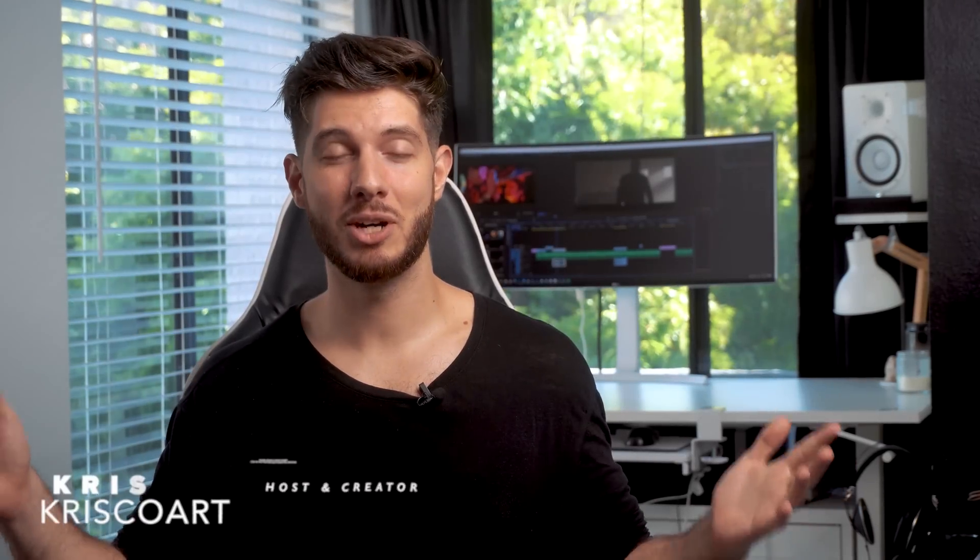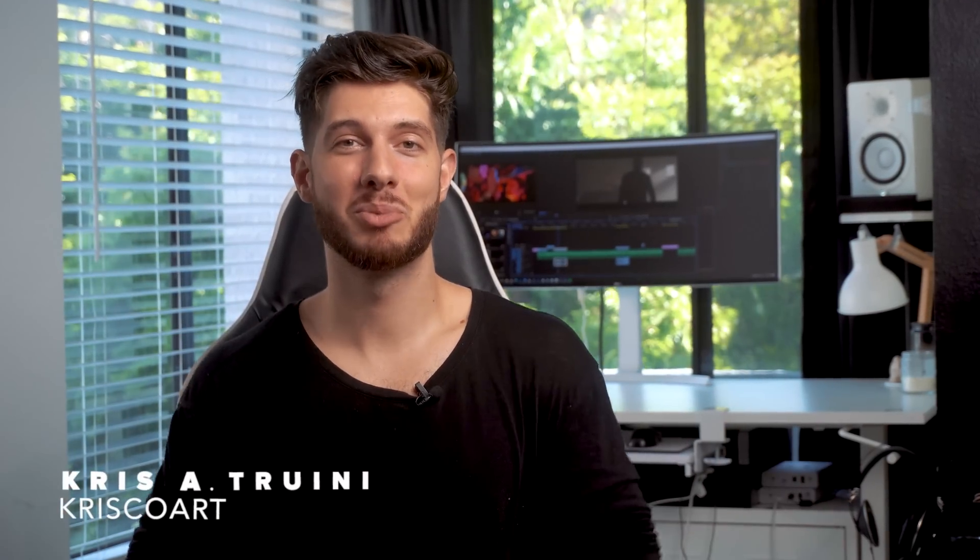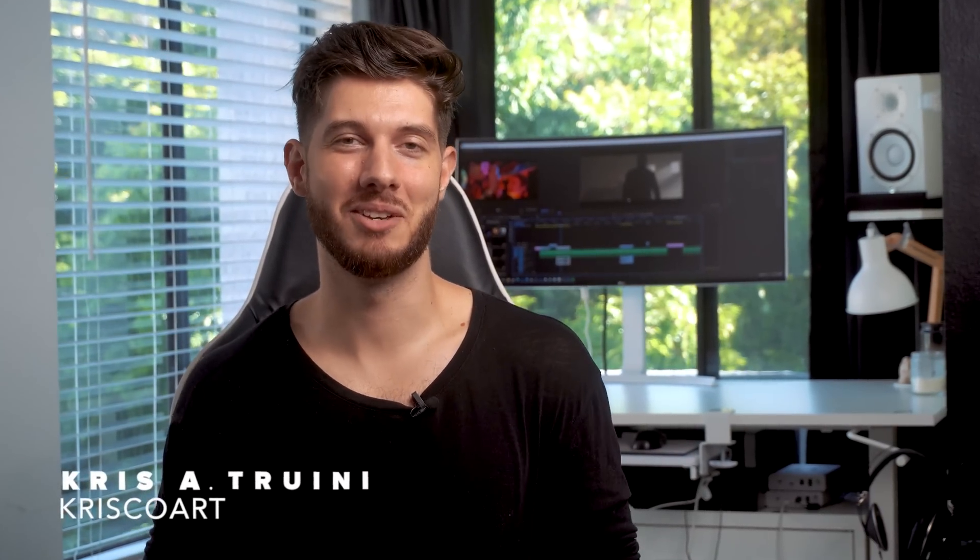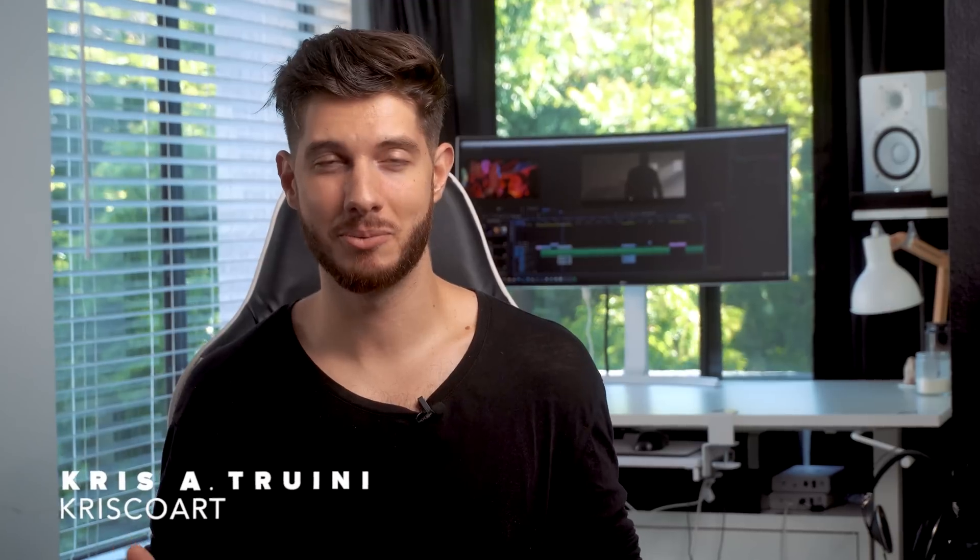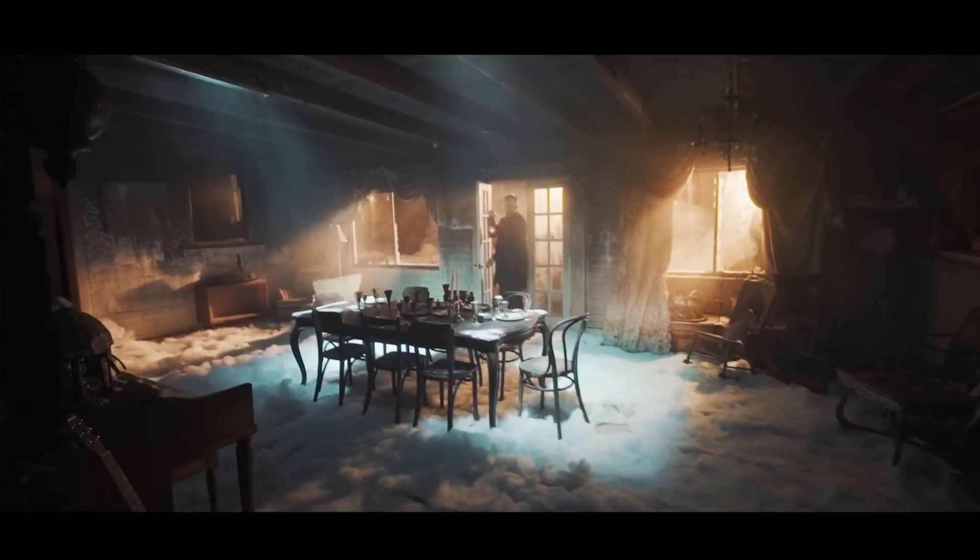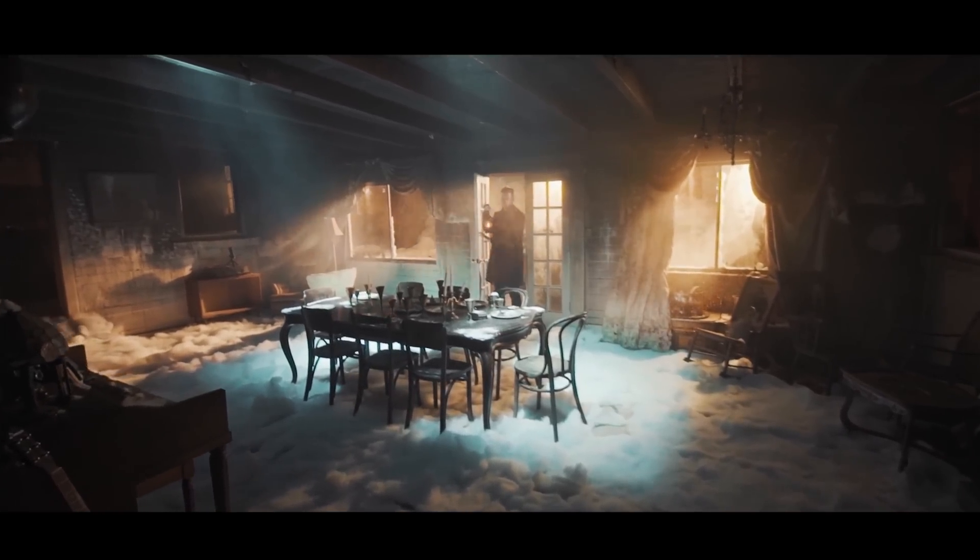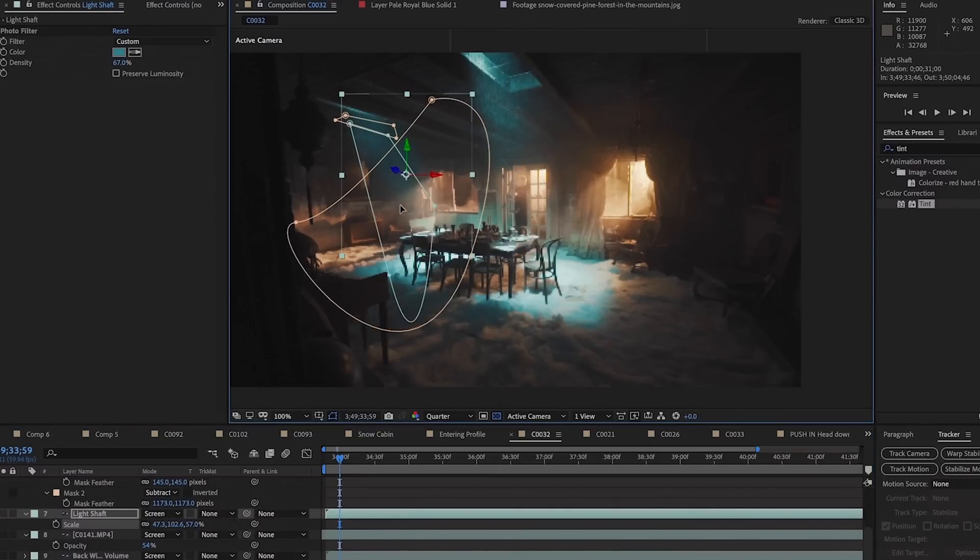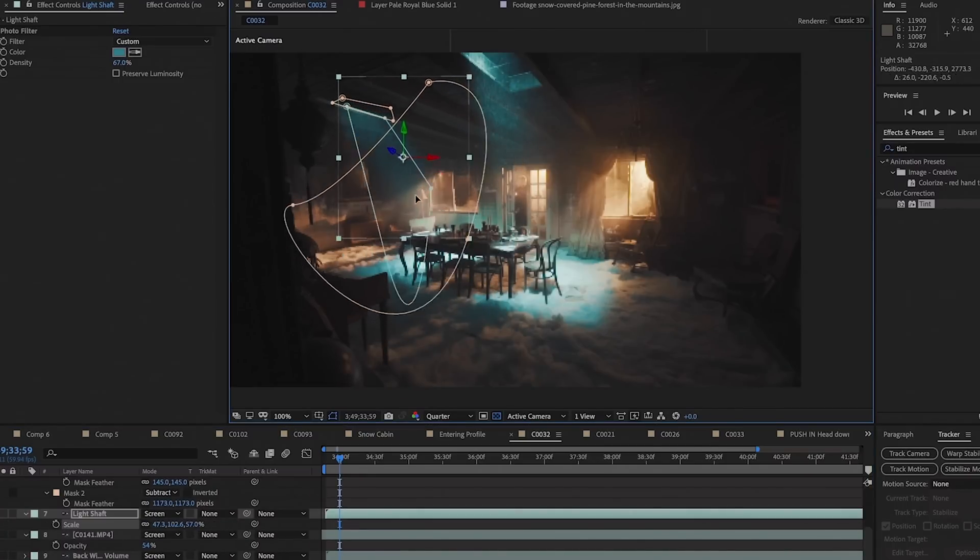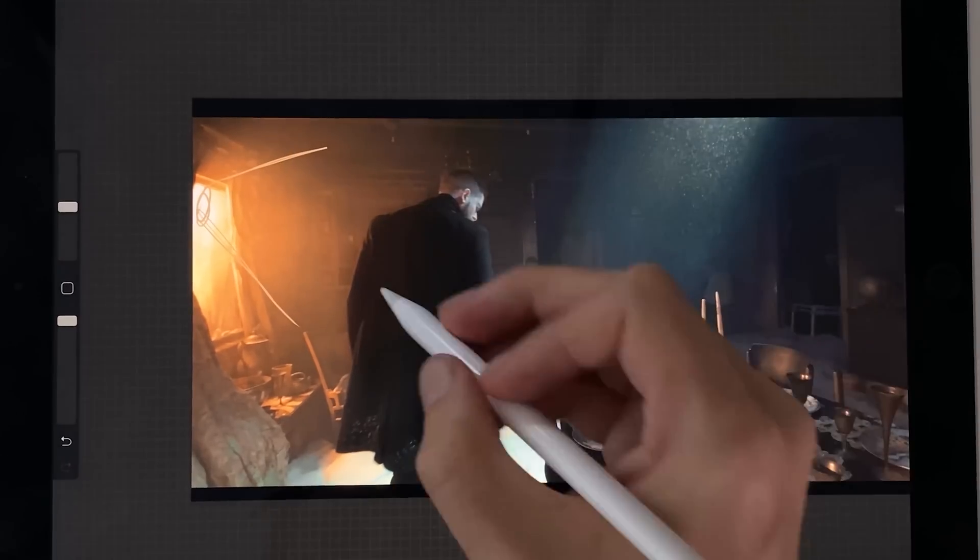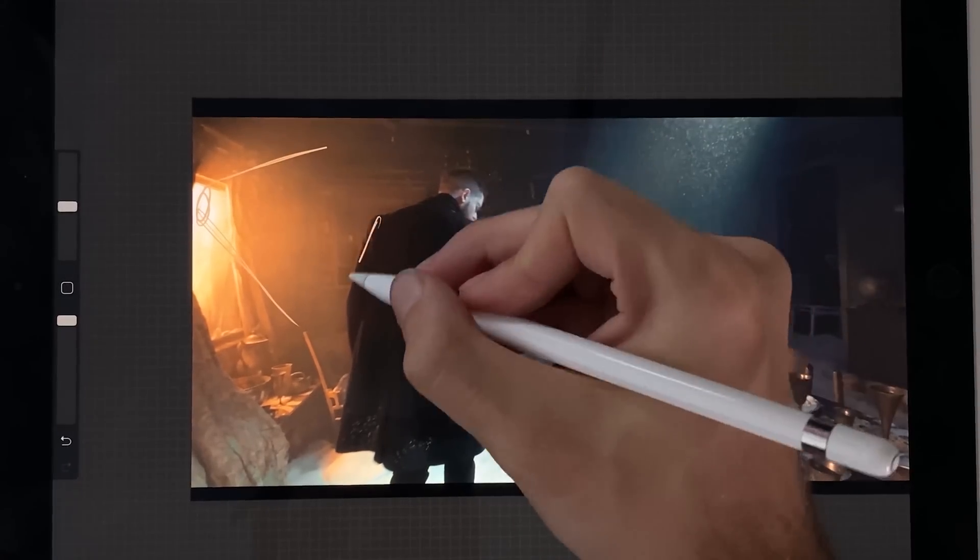Hey, what's up? Welcome to Adobe's Learn from the Pro Series. My name is Chris Trini for Crisco Art, which is a production company here in LA, as well as a filmmaking YouTube channel where I share my process and some of the techniques and breakdowns that I'm excited about.